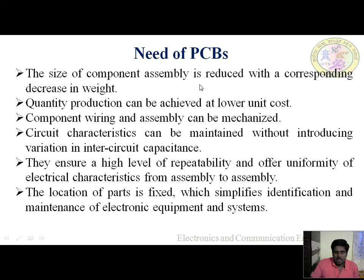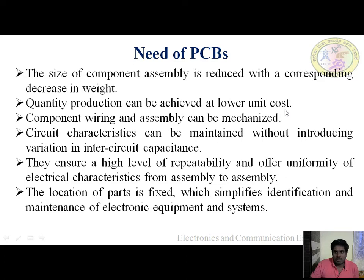The size of component assembly is reduced, with a corresponding decrease in weight. Compared to manual circuits, PCB circuit size and weight are both reduced. Quantity production can be achieved at lower unit cost — manufacturing in thousands or millions means the unit cost is automatically reduced.